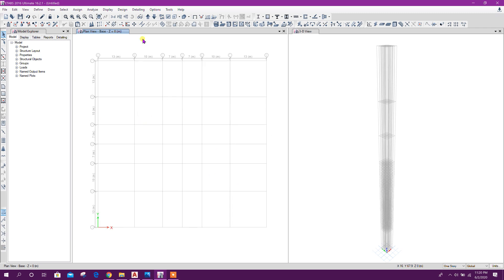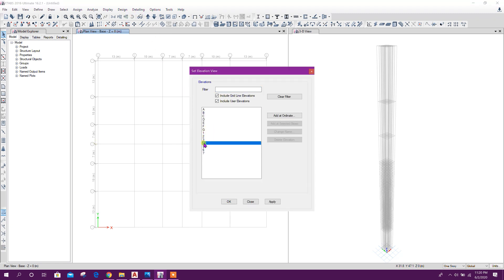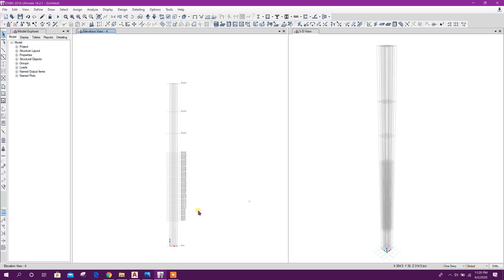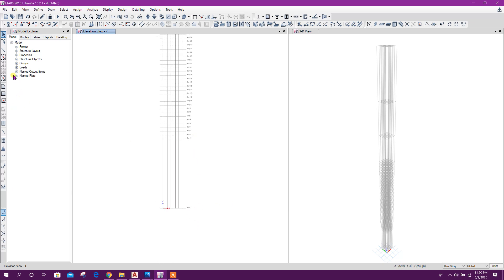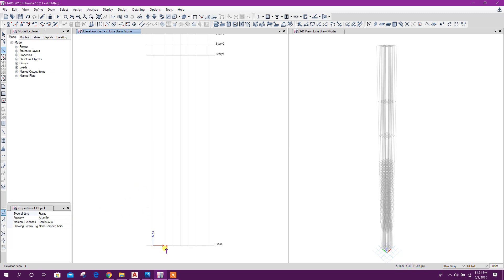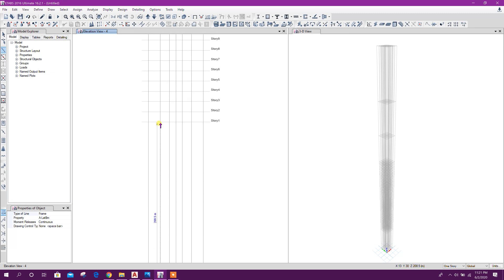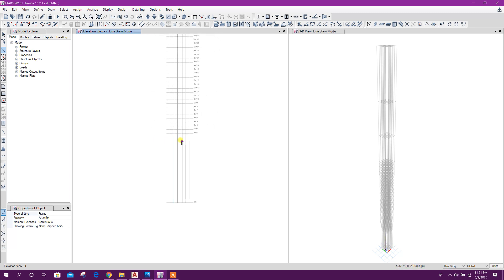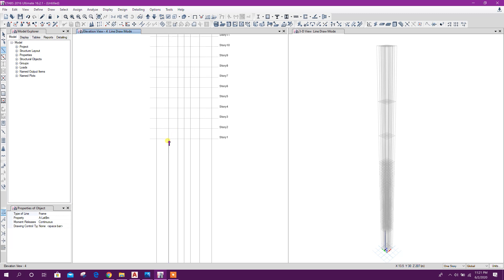Now we will go to the elevation view. Here the middle section is grid 4, elevation 4. Click on apply. Here draw line — any line we can draw. From here to here, then here to here.